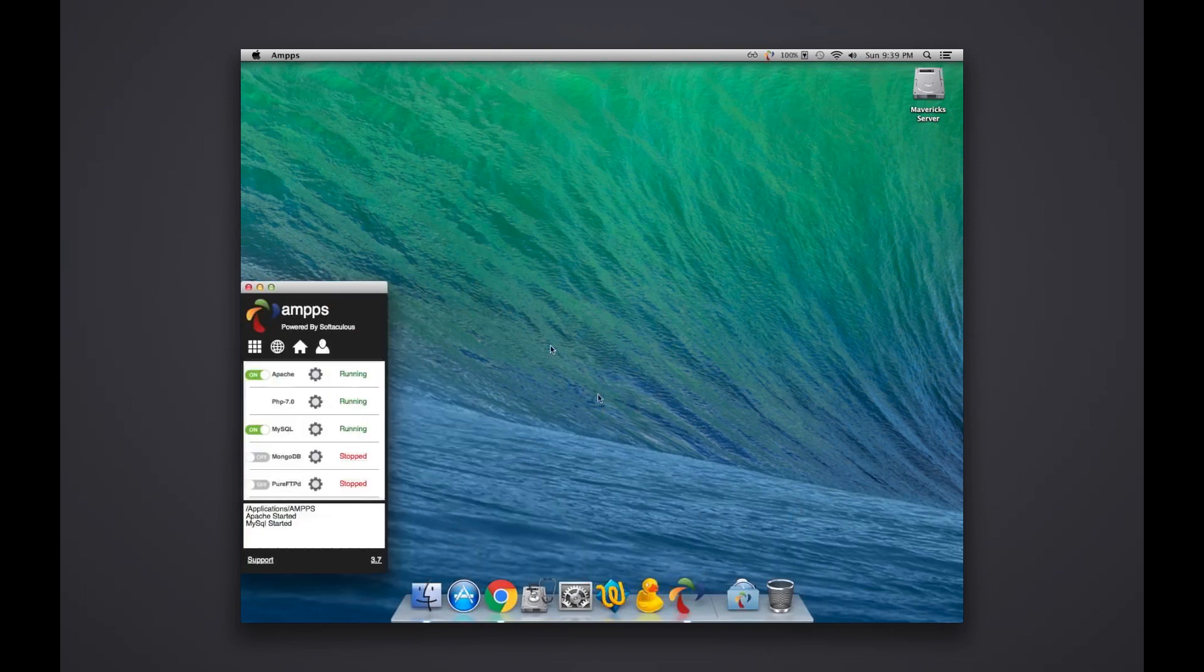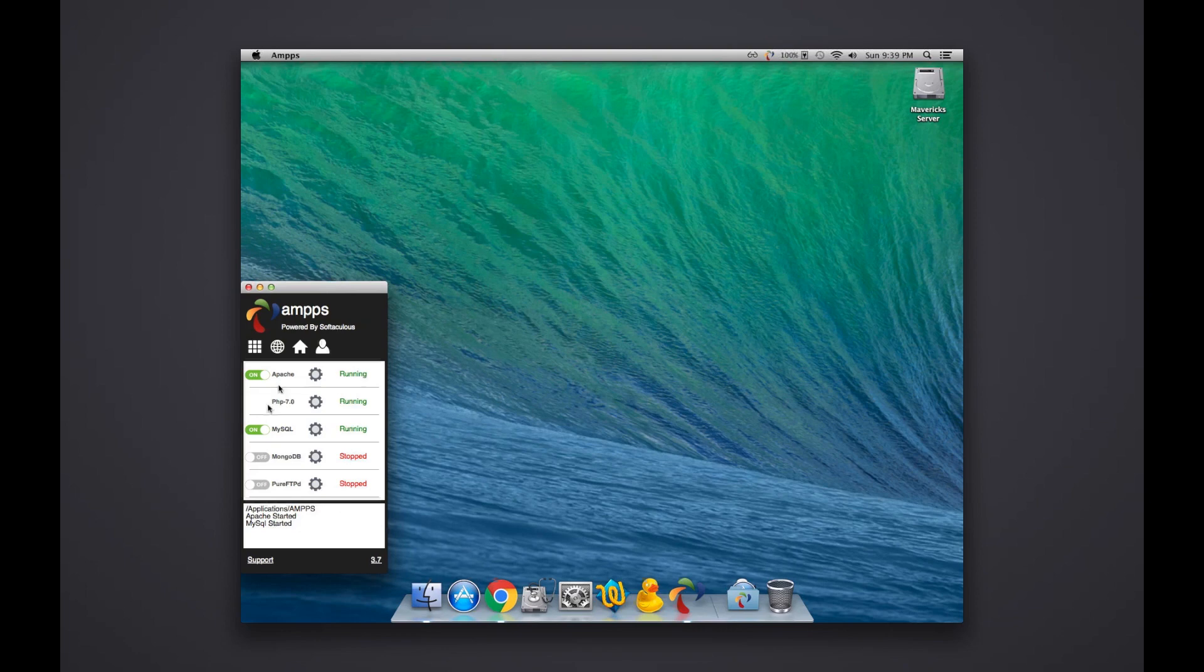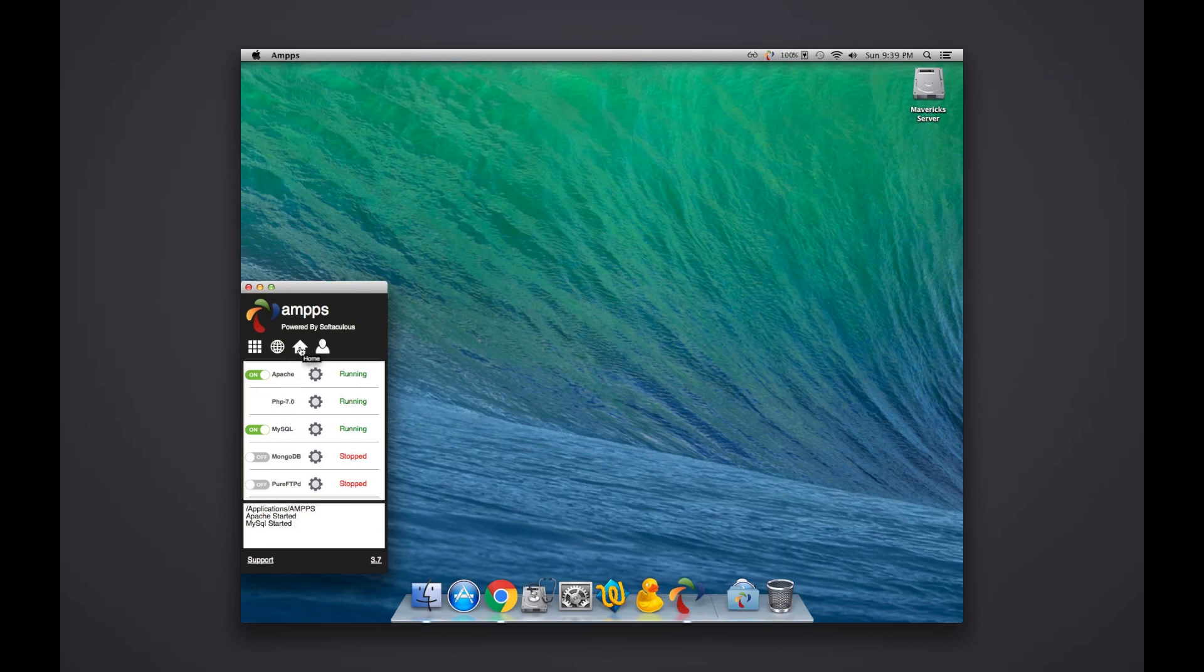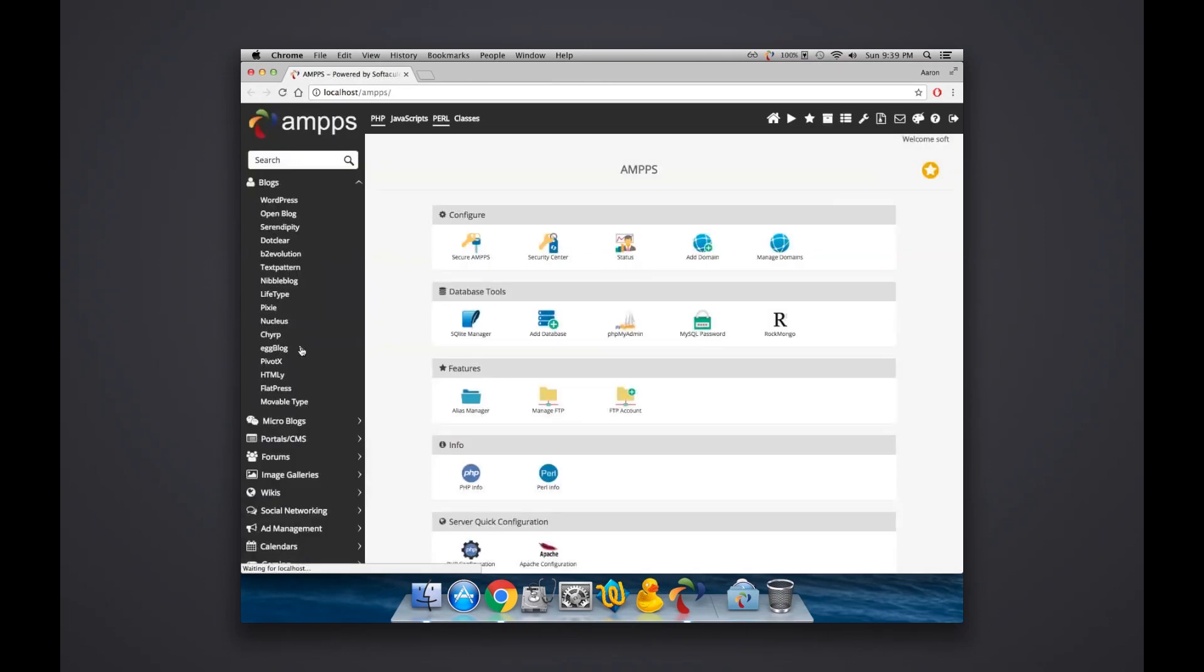I already have it open. I'm just going to click on the AMPPS icon. It's going to show you this little tiny control panel summary section. You can see that Apache is enabled, MySQL is enabled, and PHP version 7 that I have enabled.